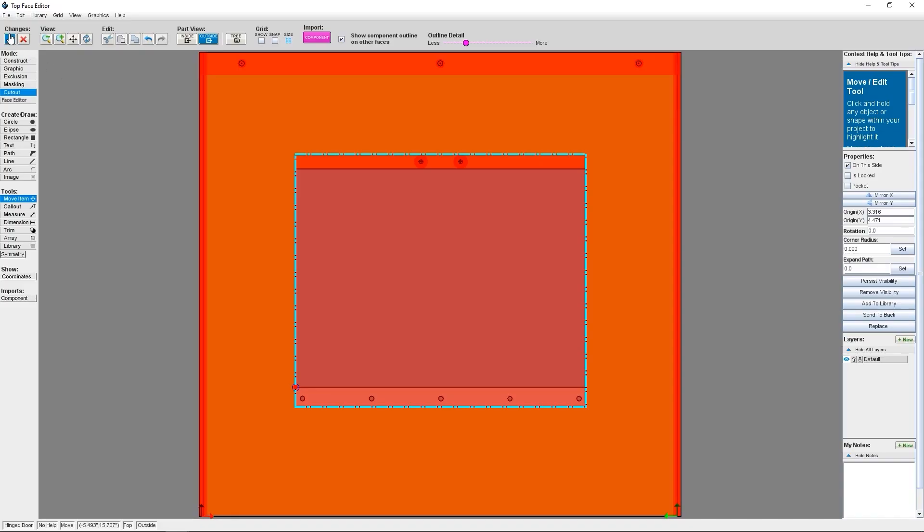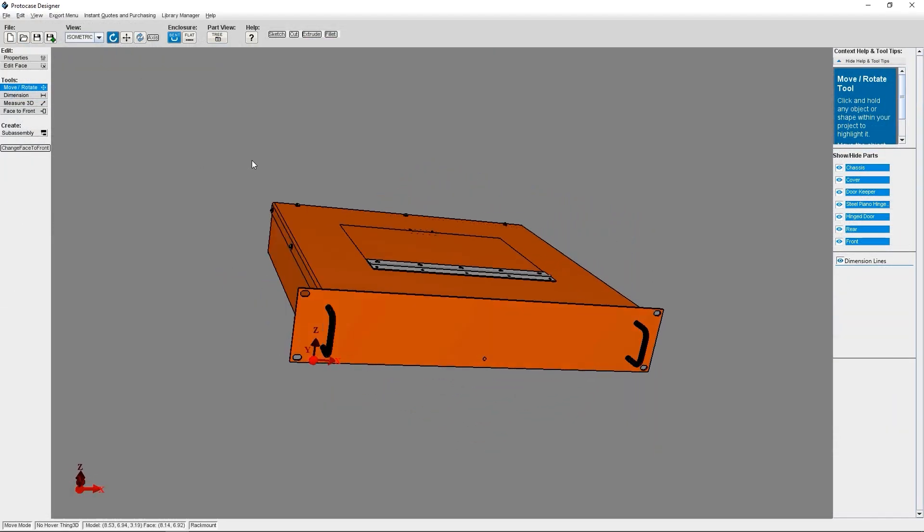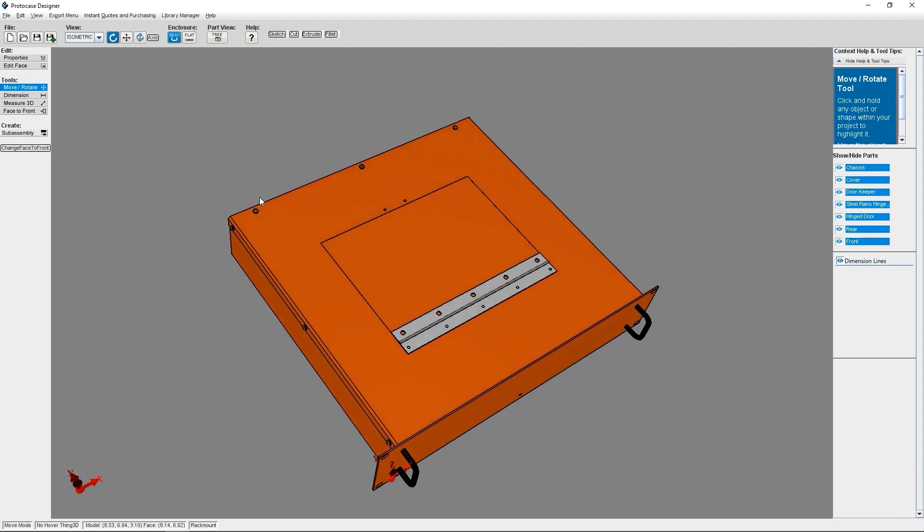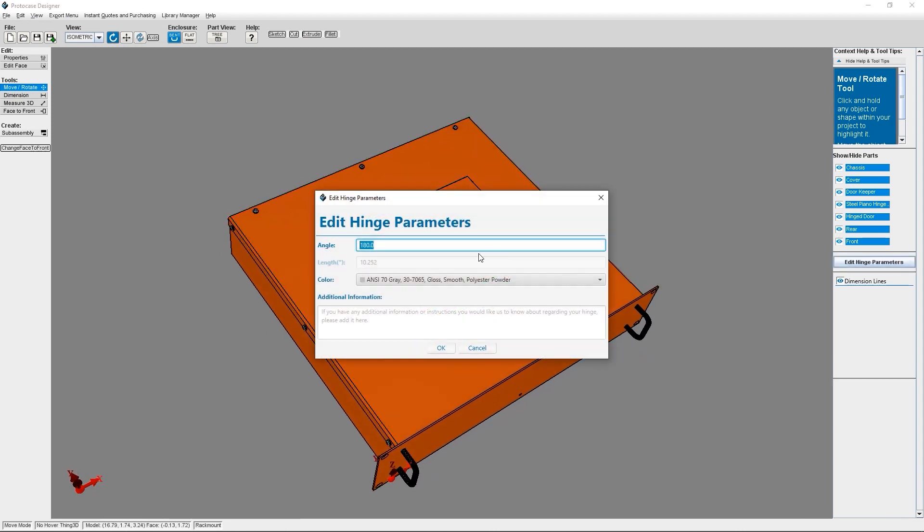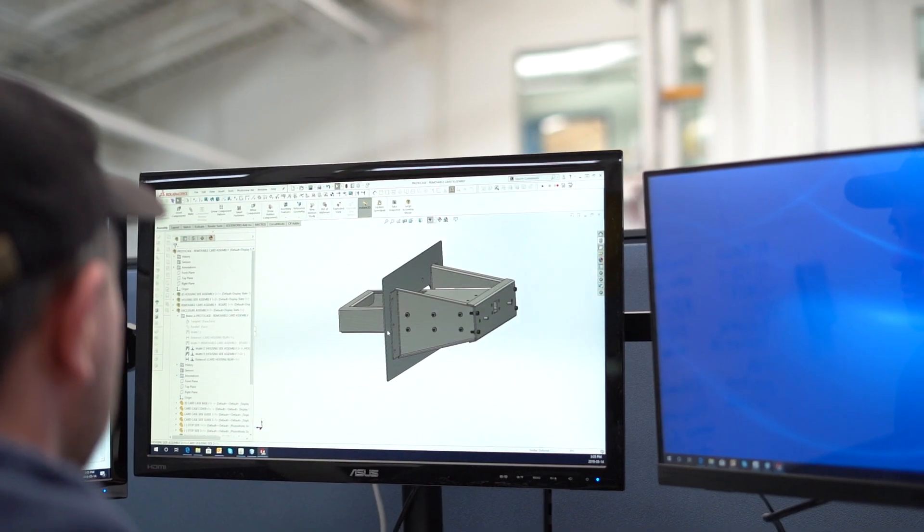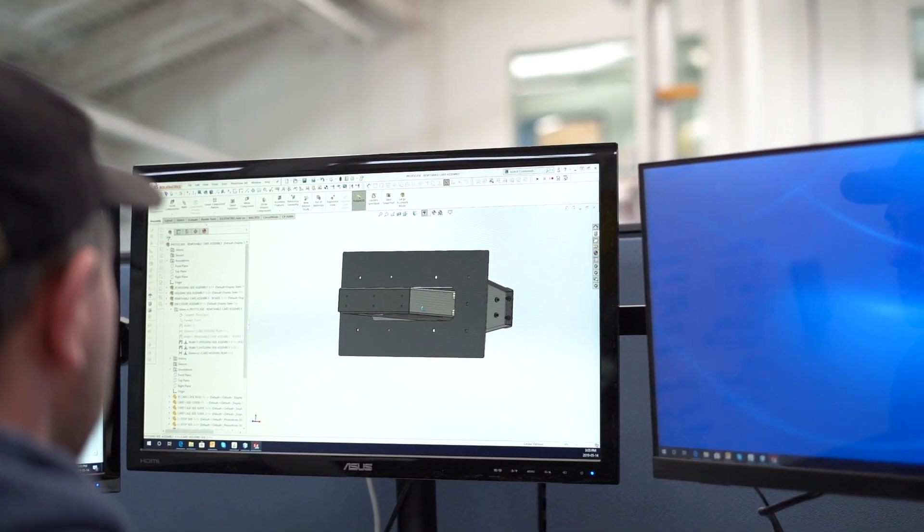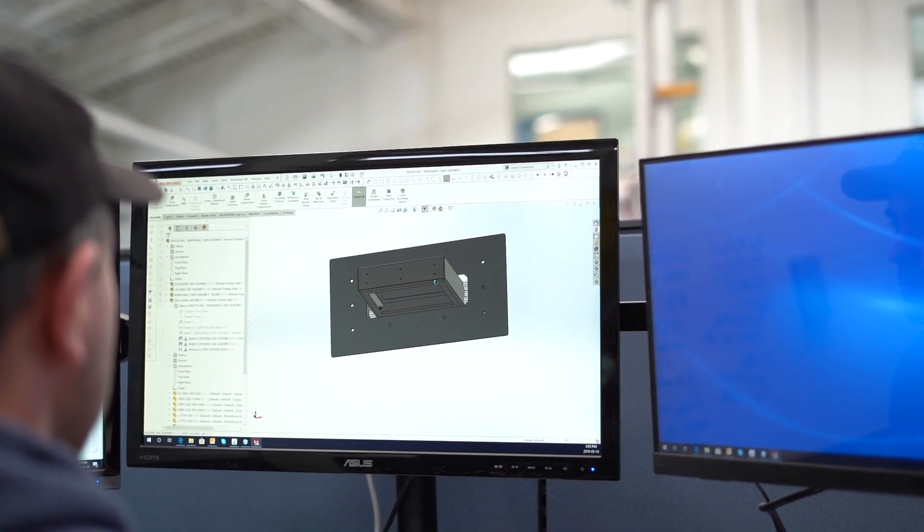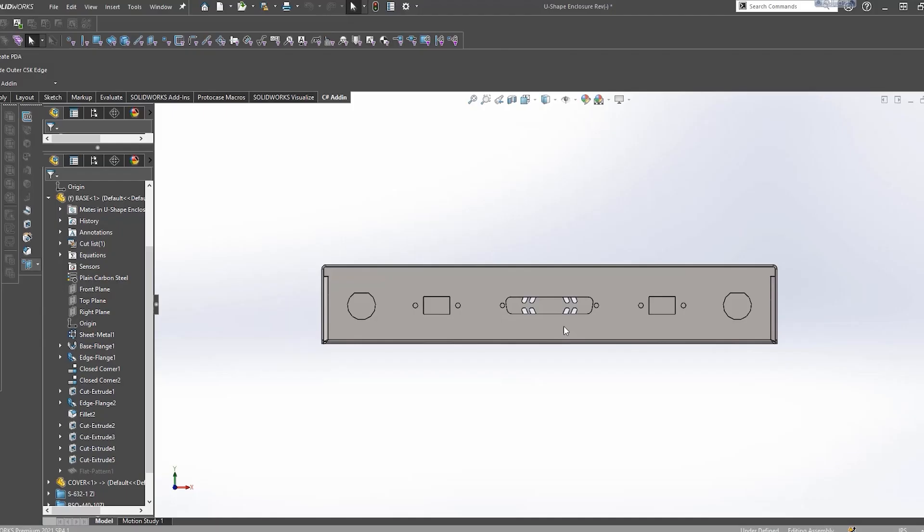You can create your designs for us to manufacture in a few different ways. You can use ProtoCase Designer, our own free CAD software that allows you to start from a template and customize it to your needs. It's a big time saver because you can also instantly quote and order right in the software. We also offer design services where a member of our team will create the design you need for an hourly design fee.